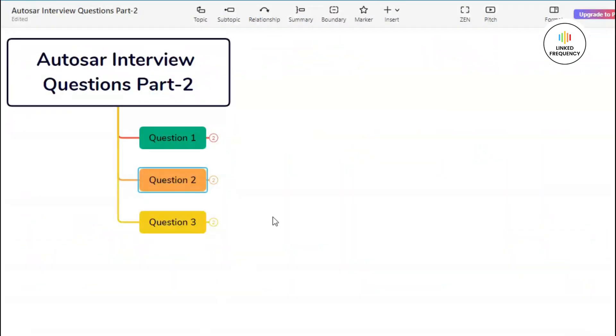Hello everyone, welcome to Link Frequency, and I'm Ashwarya Patta. This video is part of our new series which mainly focuses on Autosar interview questions. Each part includes three Autosar questions along with the answers which significantly enhances your preparations for upcoming interviews. So without any further delay, let's begin with part two of our Autosar interview questions.